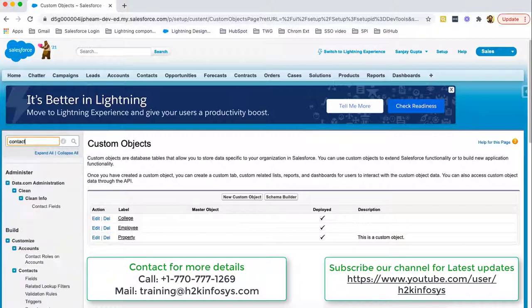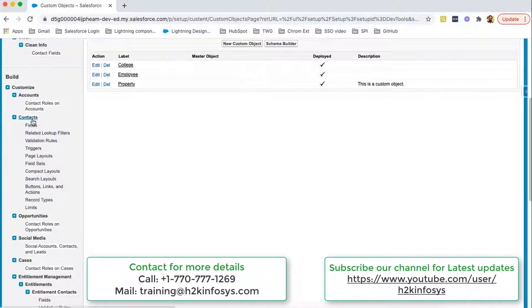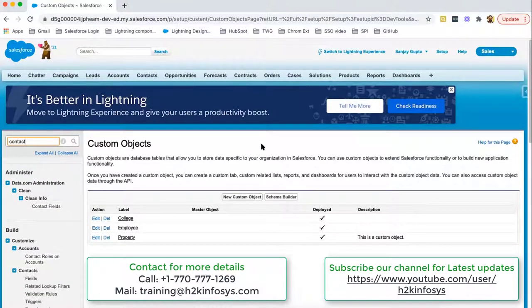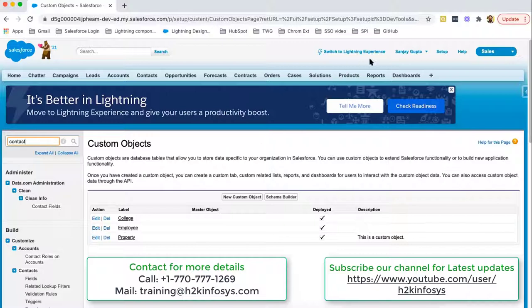We have another standard object — Contact. If I type 'Contact,' the Contact-related things are available here. So this way, in Classic, you can search apps, visit tabs, view records, see objects and fields, and access all the details. Now let's compare these things with Lightning Experience.